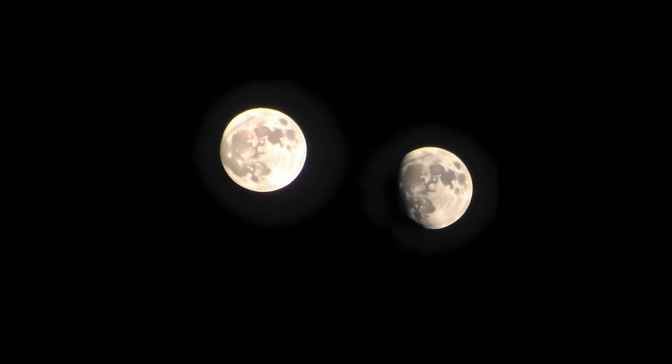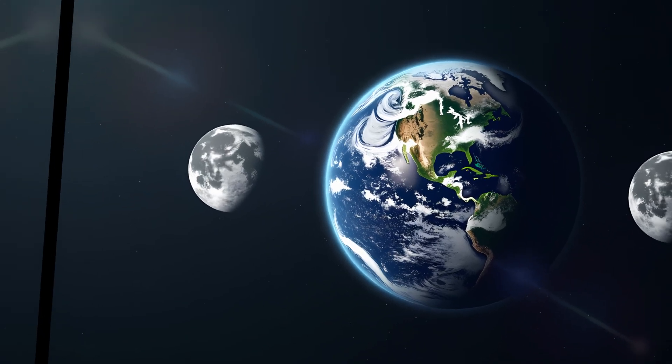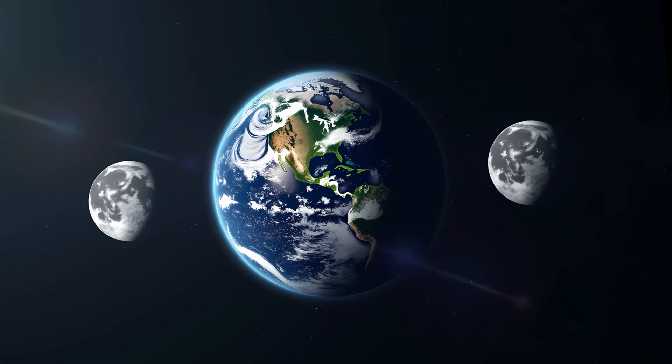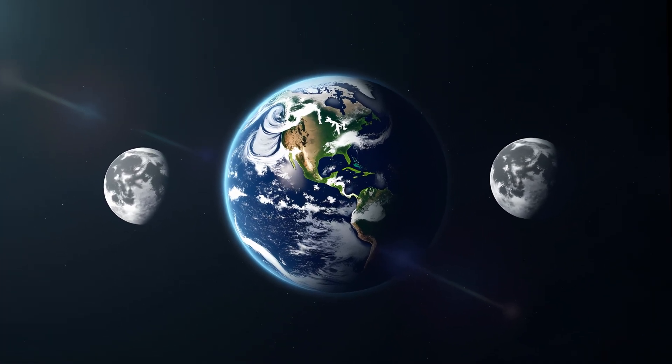This theory, known as the double moon hypothesis, remains one of the more intriguing ideas in planetary science.